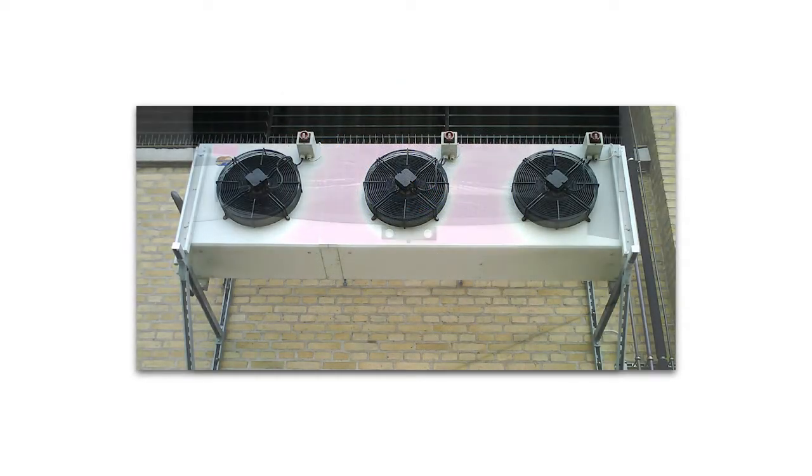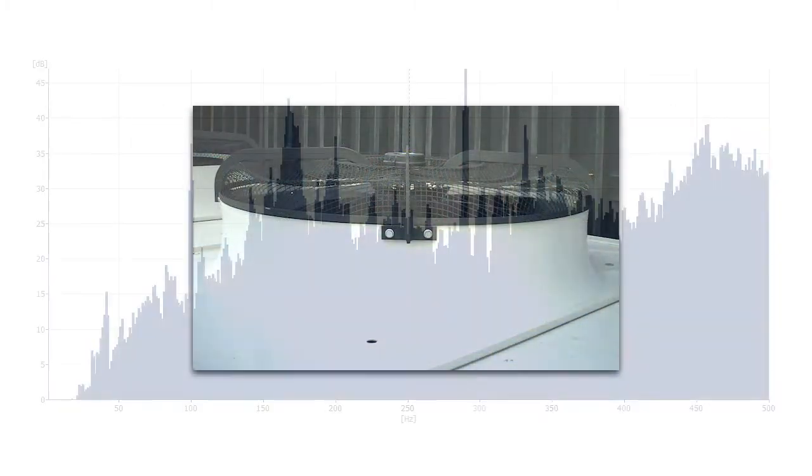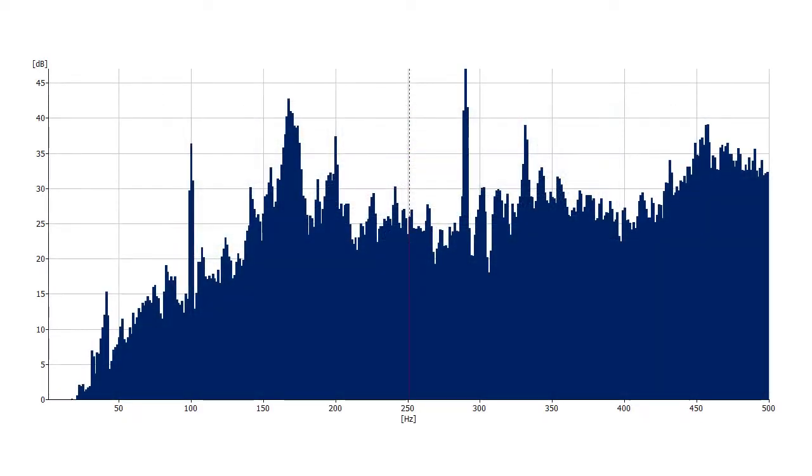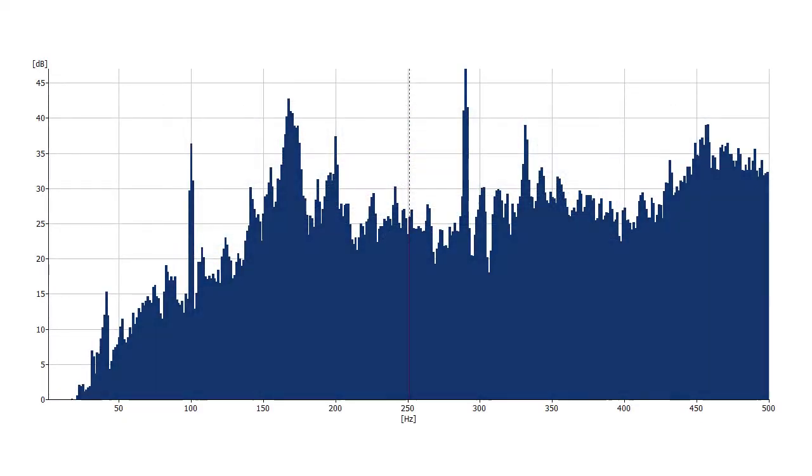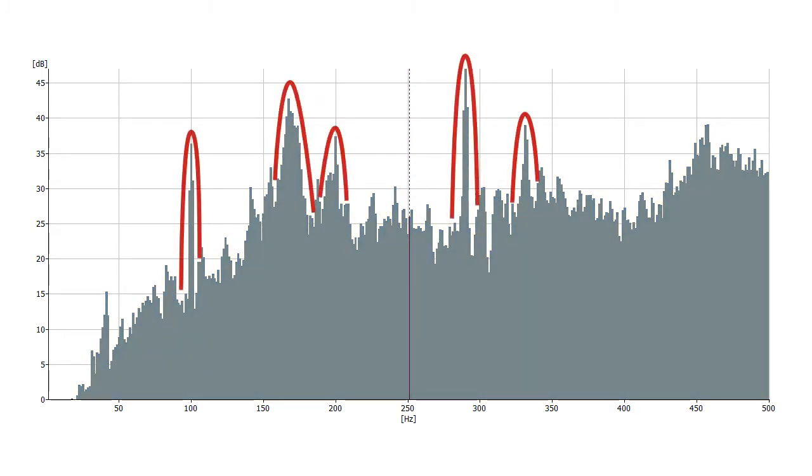To identify tonal components, the algorithm searches for rapid changes in level around the frequency or frequency band of the spectrum. For each of these peaks, an objective assessment is carried out to determine the audibility of these potential tonal components.